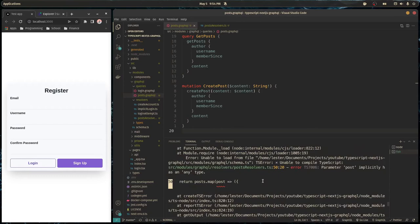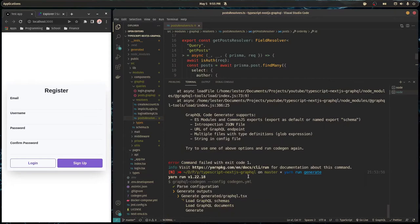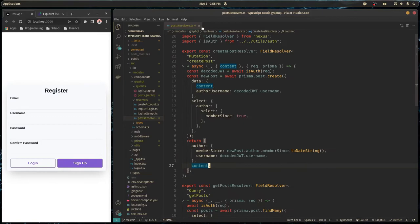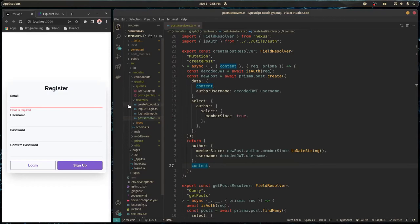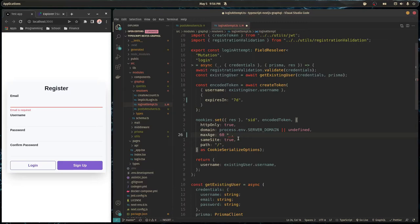Our tokens and cookies were expiring in like one minute, which was pretty inconvenient. So I'm going to change that to be seven days. The maxAge is currently 60 seconds, so I'll do 60 times 60 for one hour, times 24 for a day, times seven for seven days.